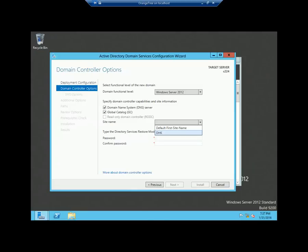I have created a site name DHK, which is why I am seeing two options. But if you work with a fresh forest where there is no existing site, you will get only one option which is 'default first site name.'